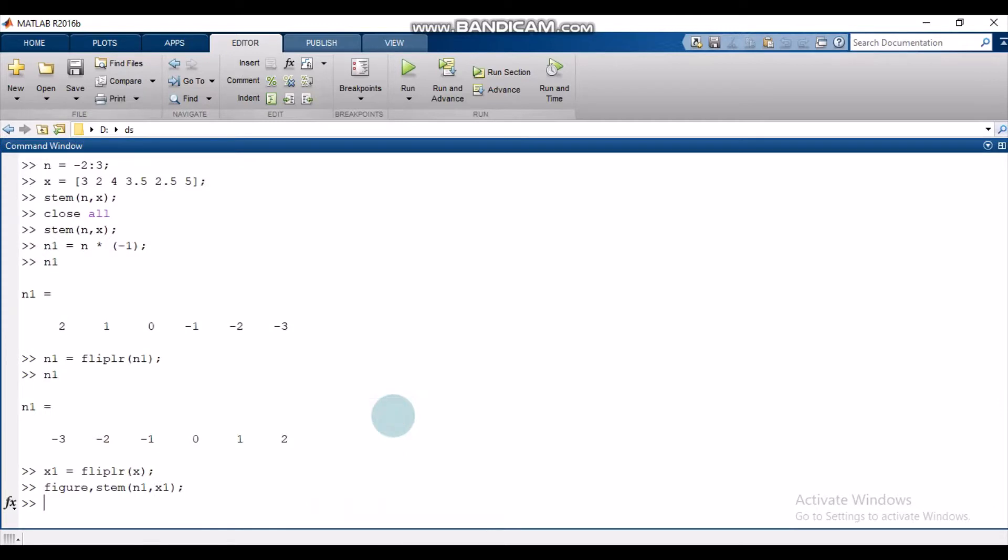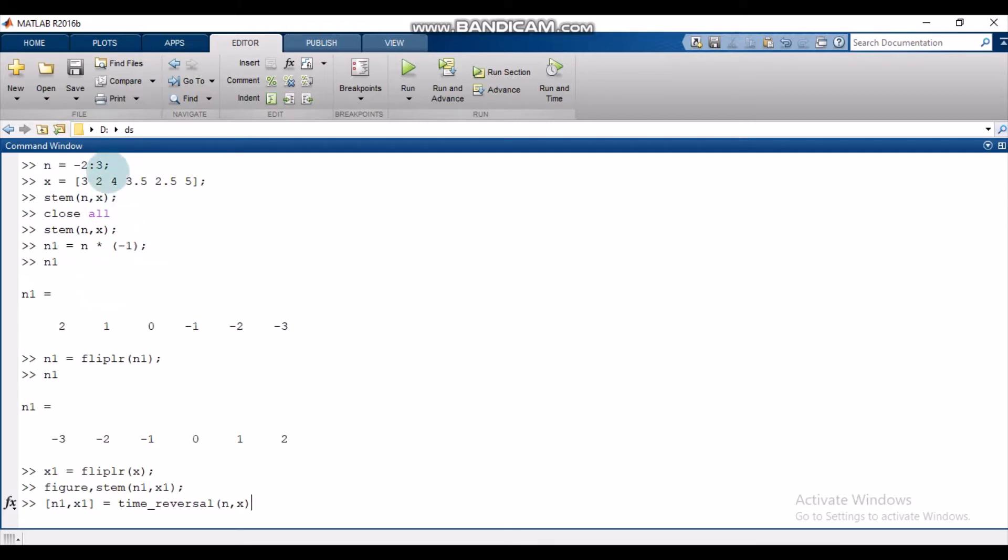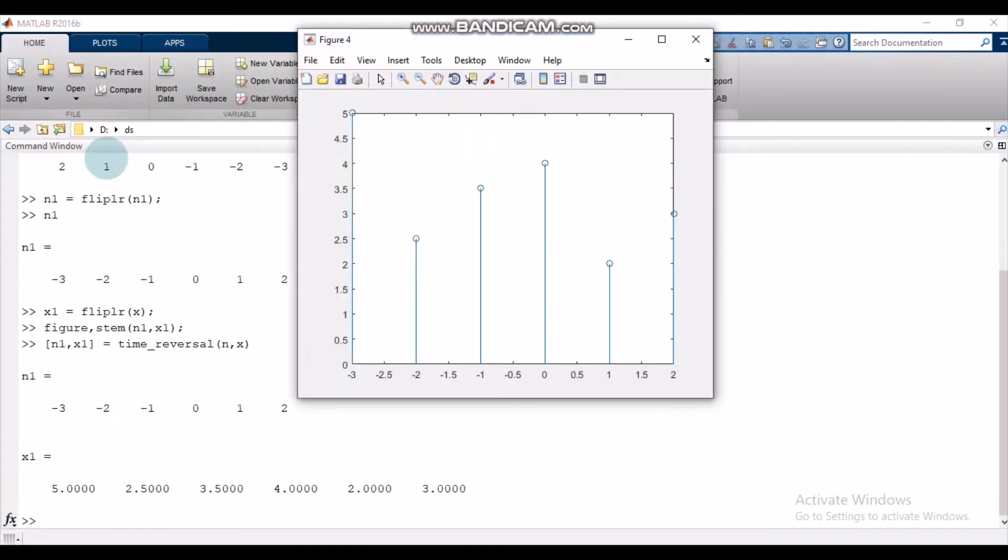Now let's run it on the command window. As I've just told you, we have already defined n and x, so we don't need to define n and x again. But if you have not defined a signal, then first define this n and x, the original signal, and then run it.